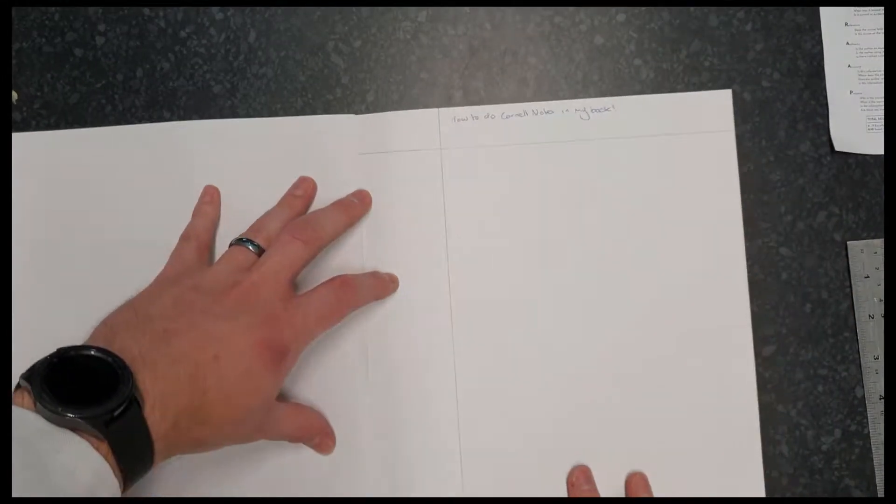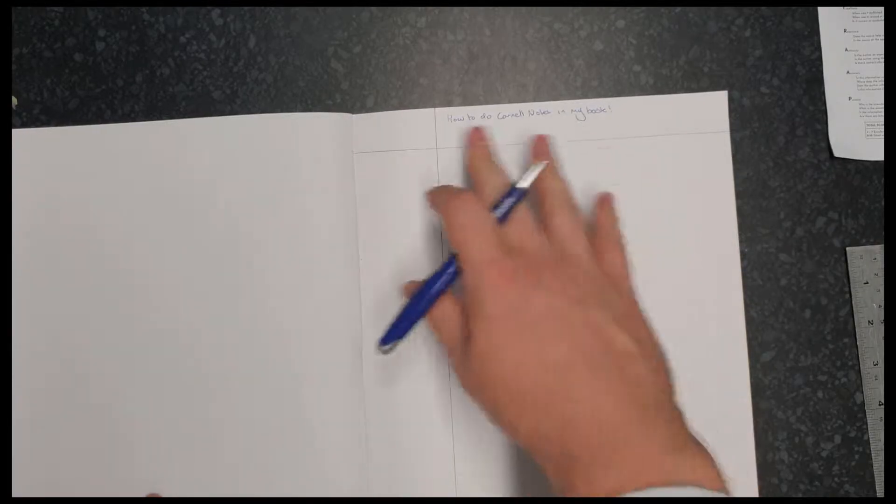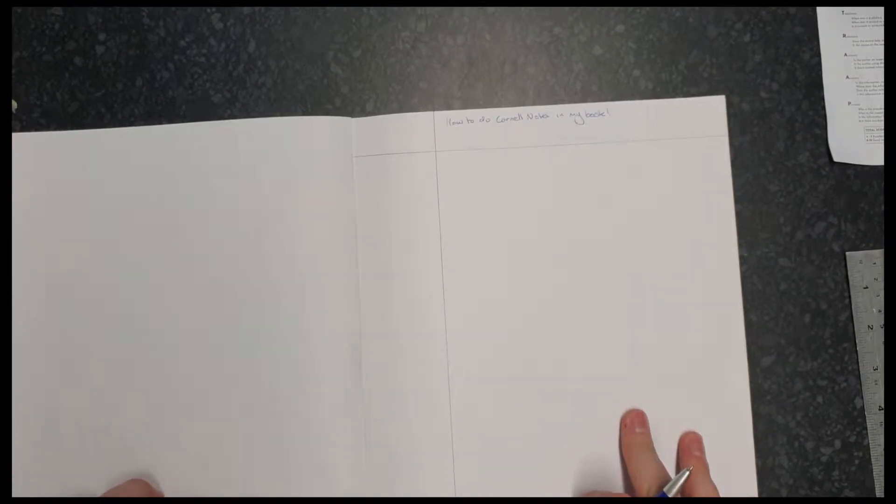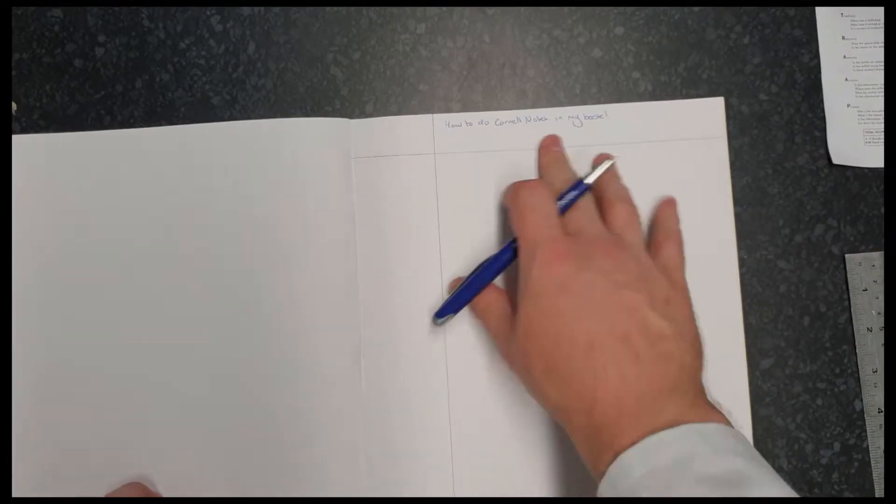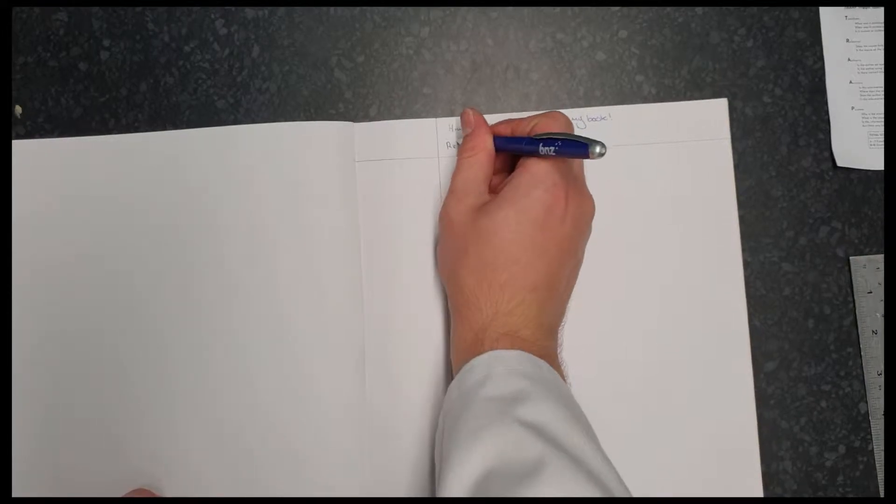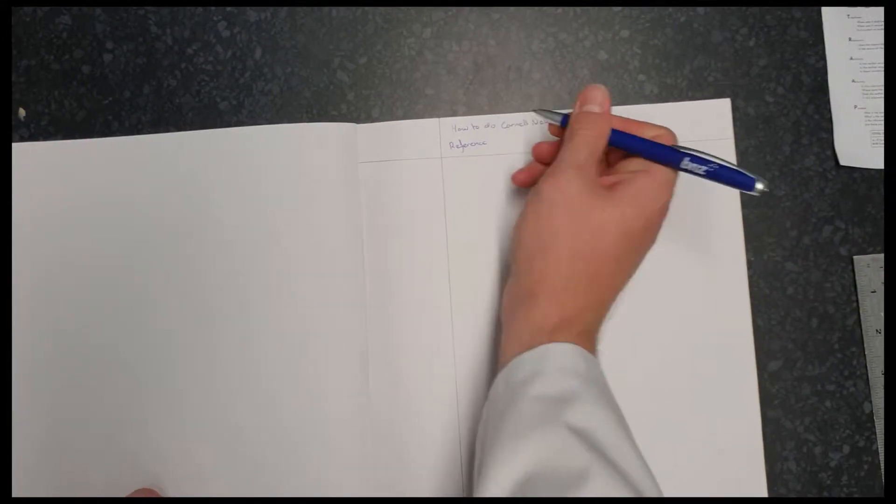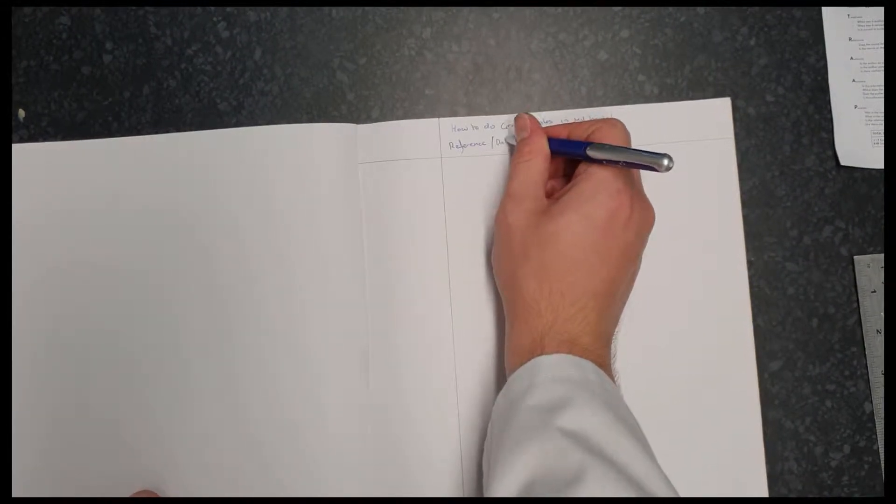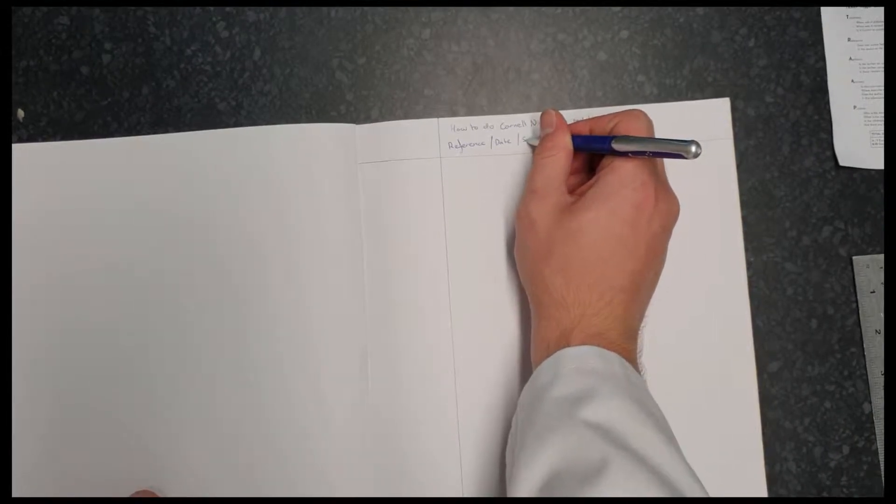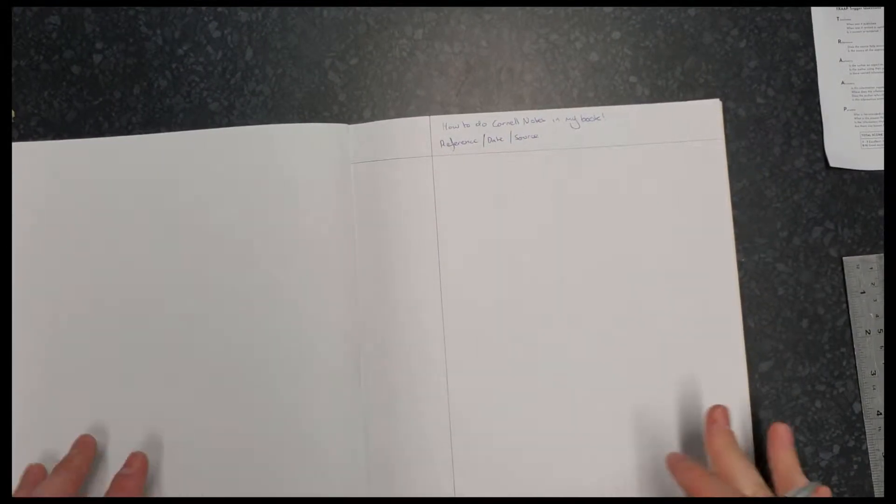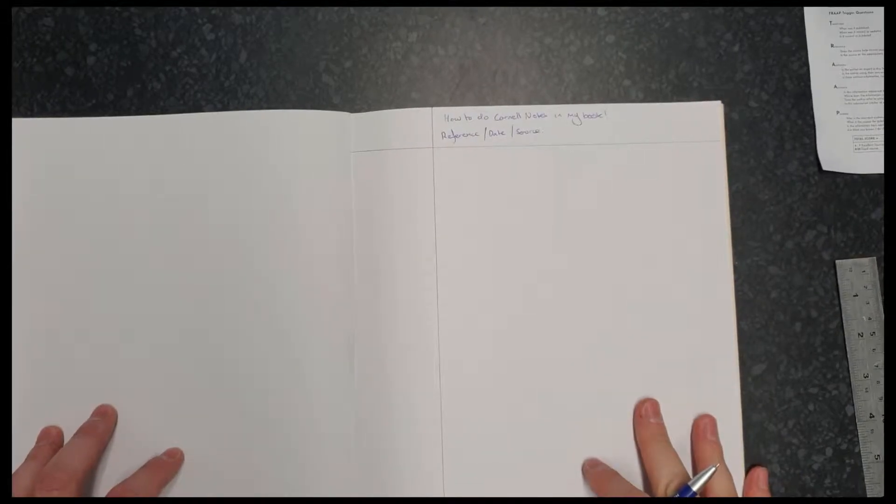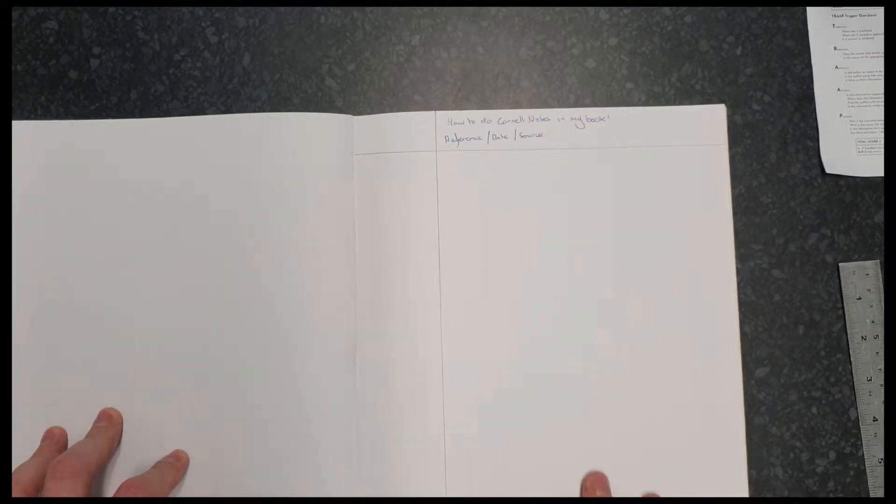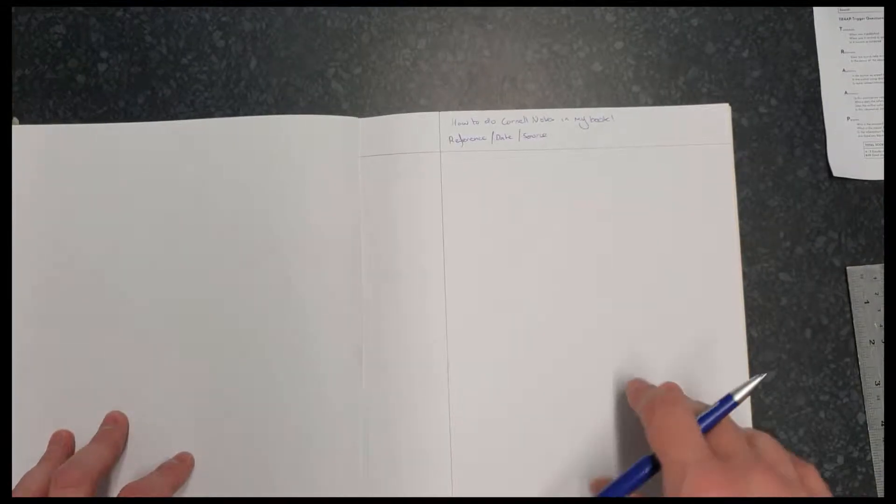So that's the Cornell notes in my book. Now, there's a couple of extra bits of information we might want to put up here. We might also want to put our reference notes, which might include the date and the source. All right, from whatever we are researching, that is really important information. And then you know every note under here is from this source, and you don't have to go back and try and find it later.